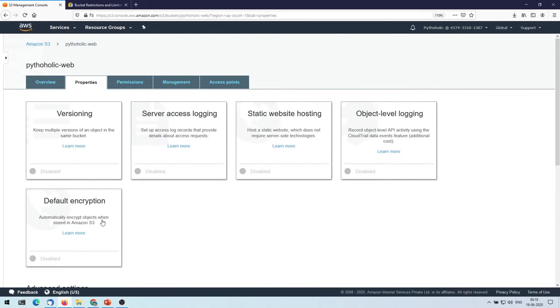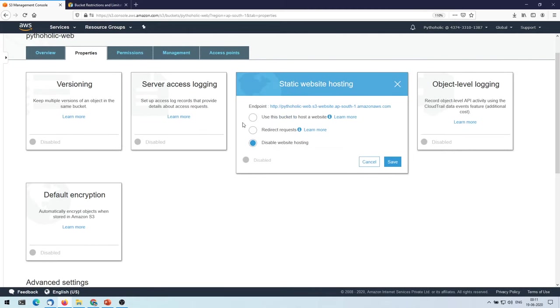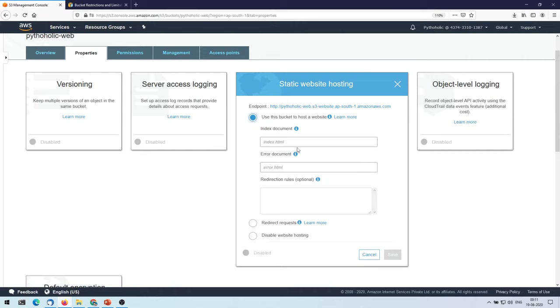So what I'm going to do now is I'm going to host the bucket that we have here as a static website. So if you click on properties, you have several options here. One is versioning, one is server access logging, static website hosting. There's the one that we are going to use, and object level logging and default encryption we are not going to select anything.